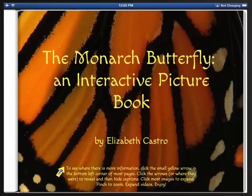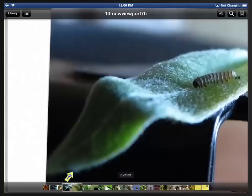I wanted to show you a quick overview of my new interactive picture book called The Monarch Butterfly. I've used a lot of JavaScript and CSS effects in this book, and I wanted to give you a little taste of it. So let's start on this page, just to show you how the book works.